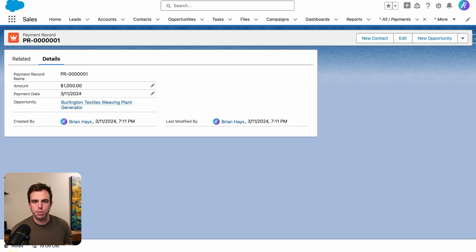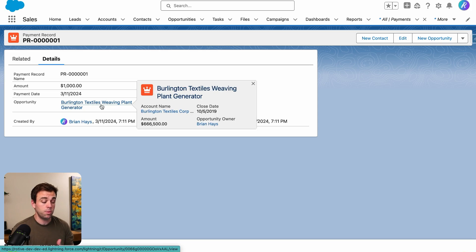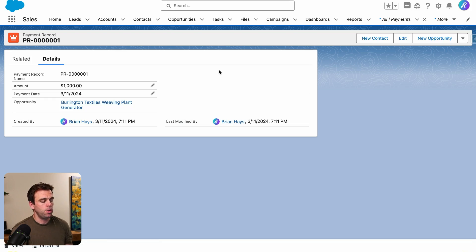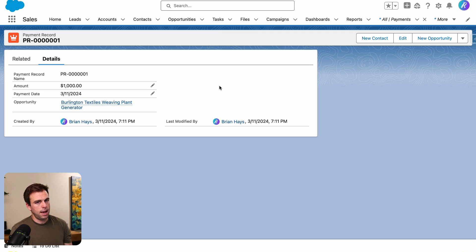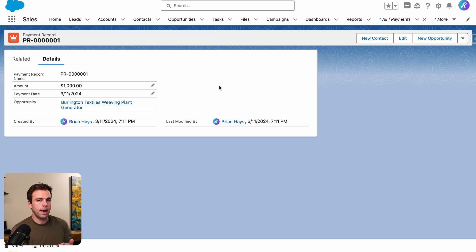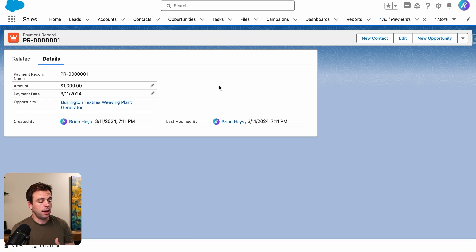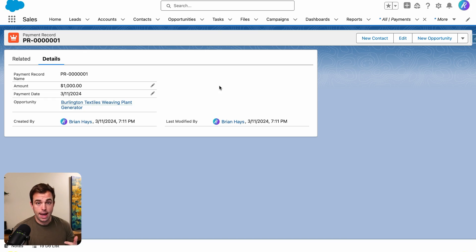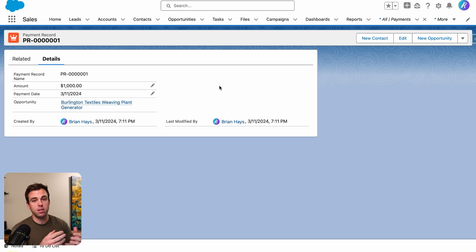The first thing to understand is that we have this custom object called payment record. It has a master detail relationship to opportunities, so they're always related to opportunities. You can set the amount and the payment date. For our use case today, we want another record to be created each month by referencing fields on the related opportunity record — checking the payment amount and whether the subscription is active — and automatically creating that record on a specific day with a scheduled flow.